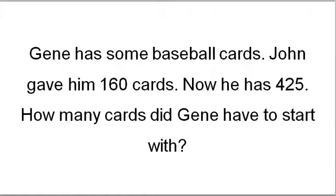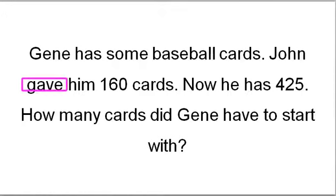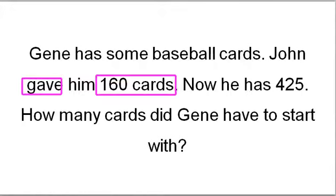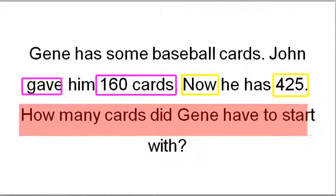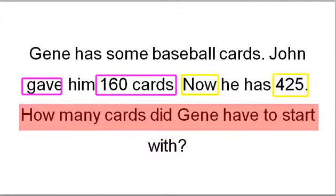All right. So, we know that Gene had some cards, and some means we don't know what that is. We don't actually know how many cards Gene has to begin with. John then gives him 160 cards. So, he gave him 160 cards. And then now, after the amount of cards he had in getting these 160 cards, now he has 425. So, we want to ask ourselves, how many did Gene start with?